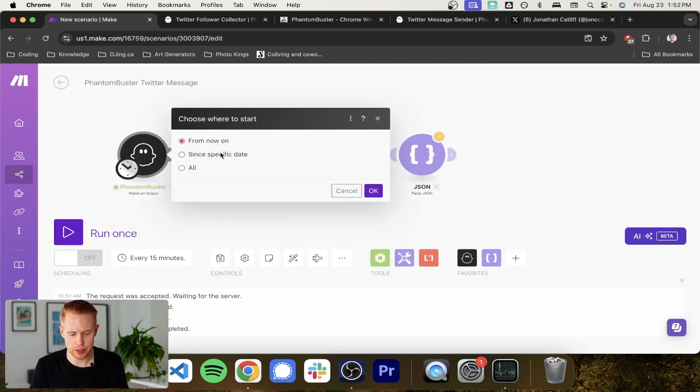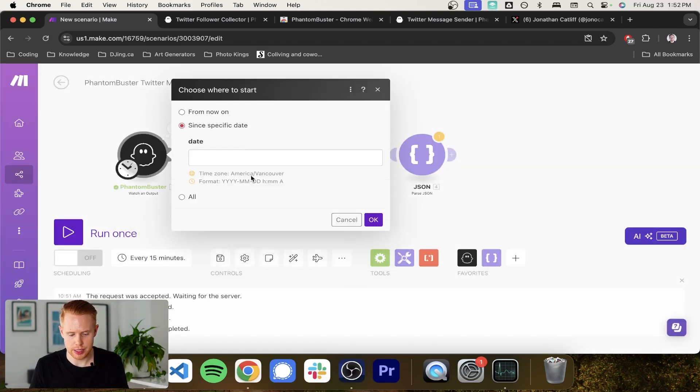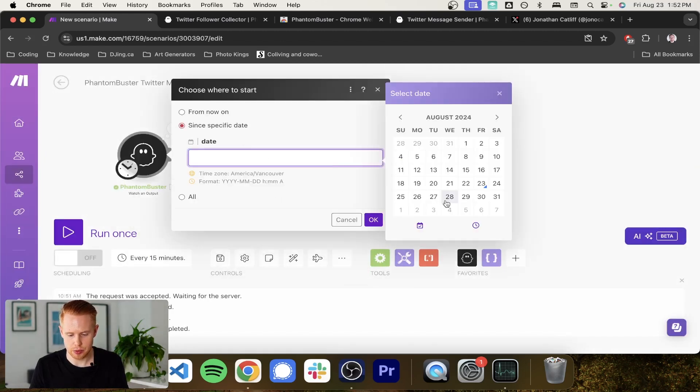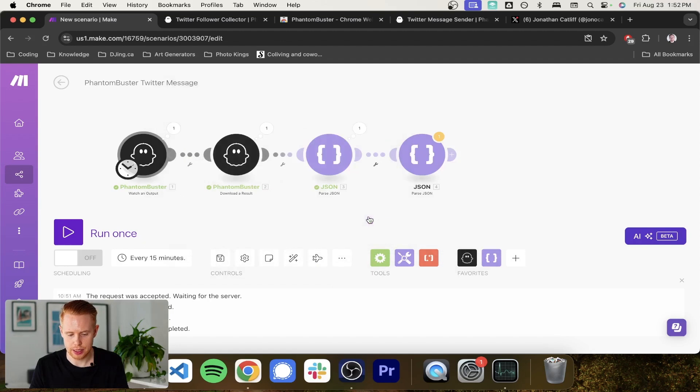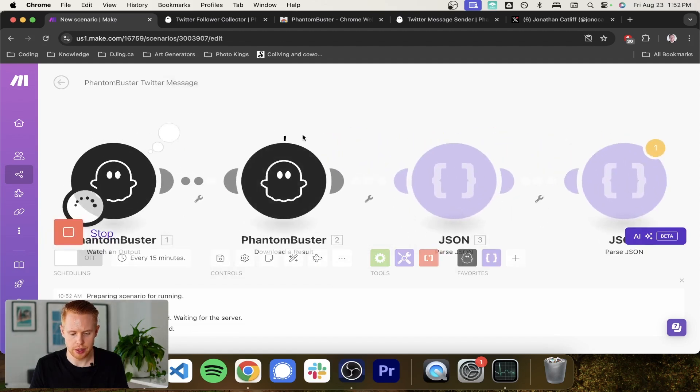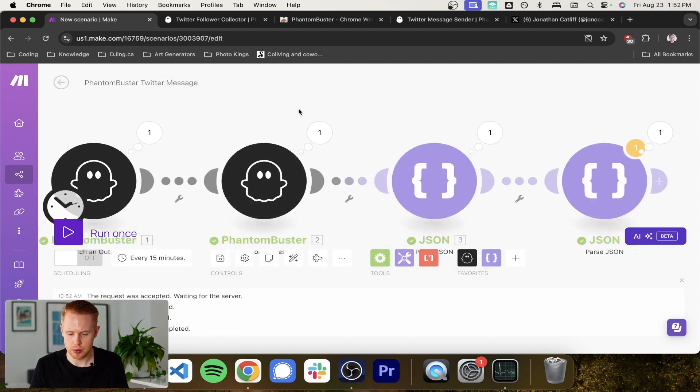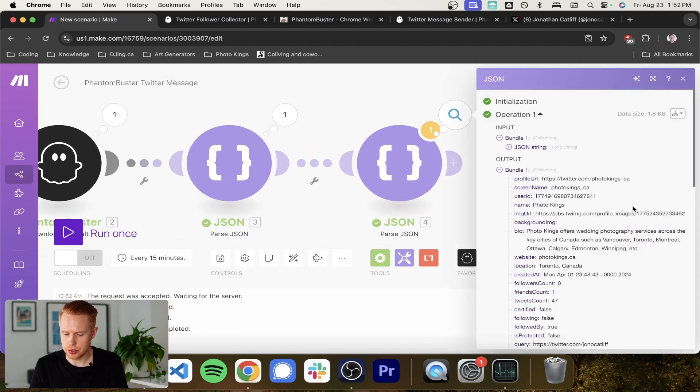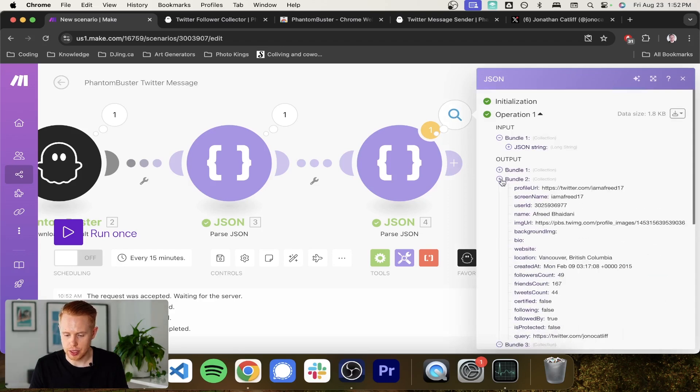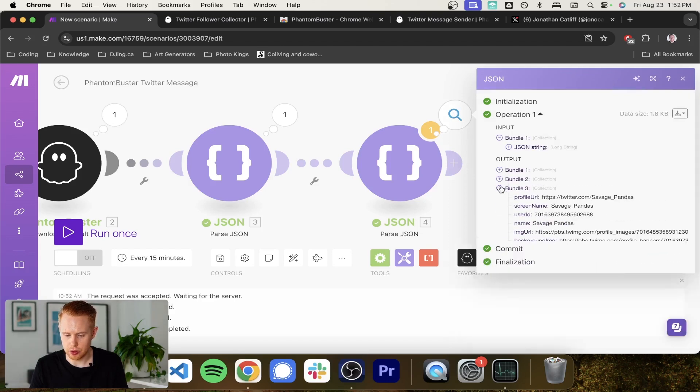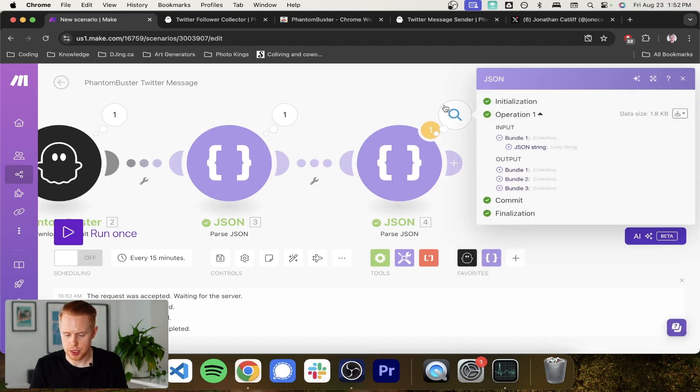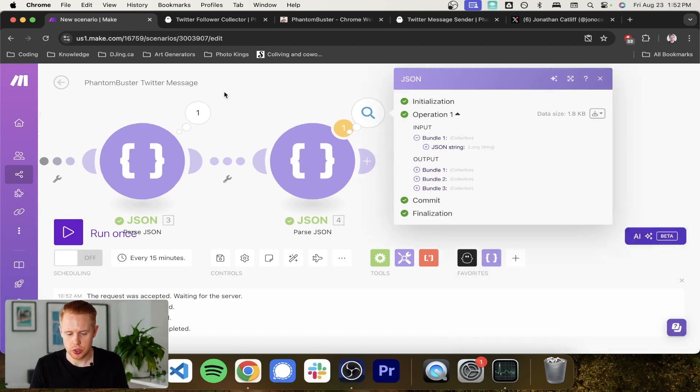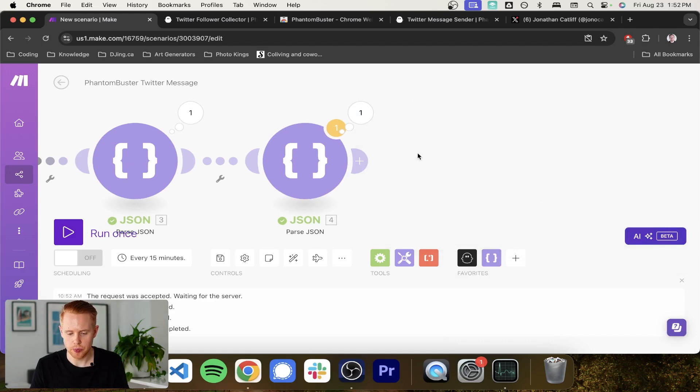Choose where to start. Specific date. We're going to rotate back a day. Click OK. Start it again and see the results. Sweet. So we have the output bundle now and we have all three subscribers. So that is pretty cool.